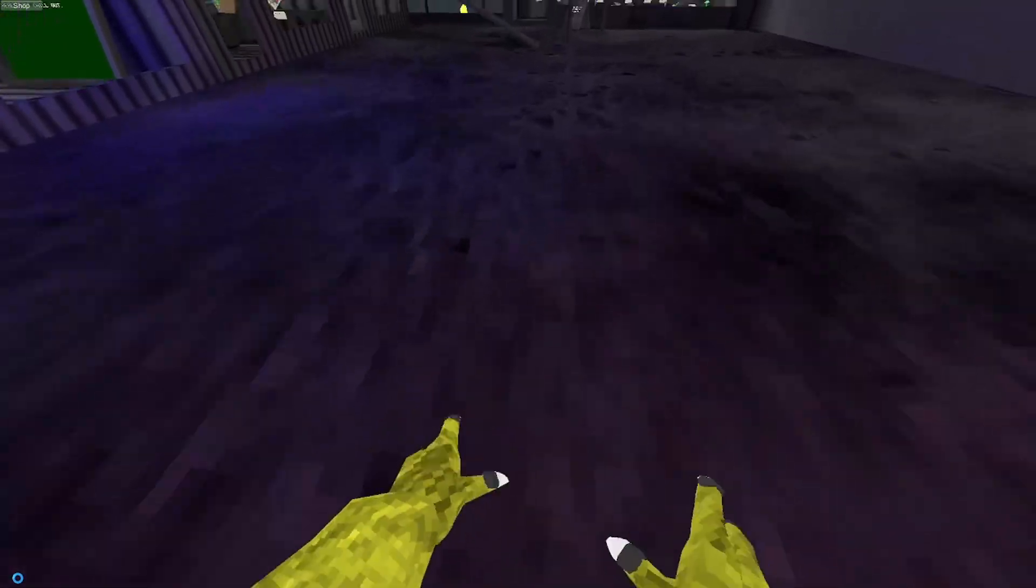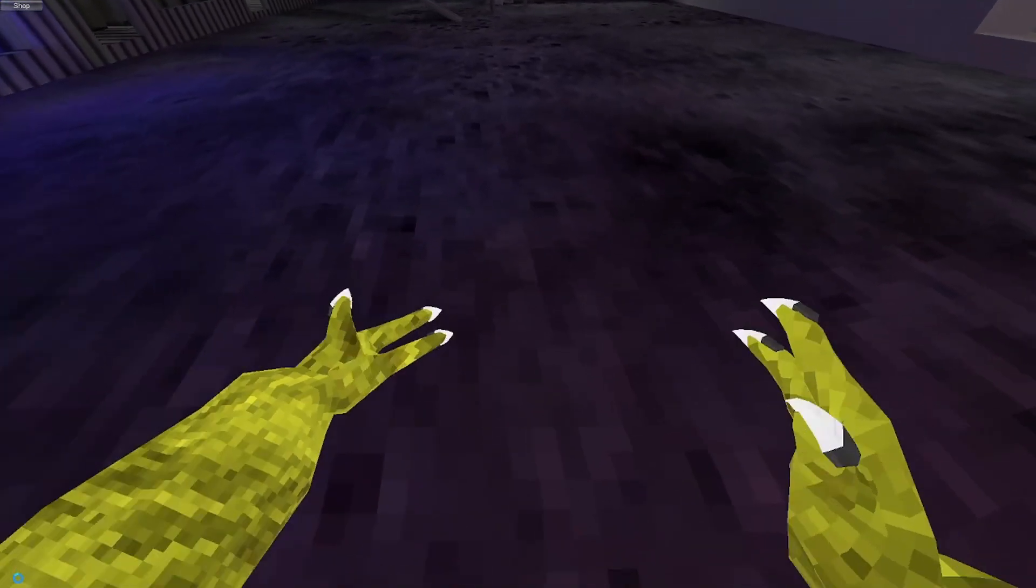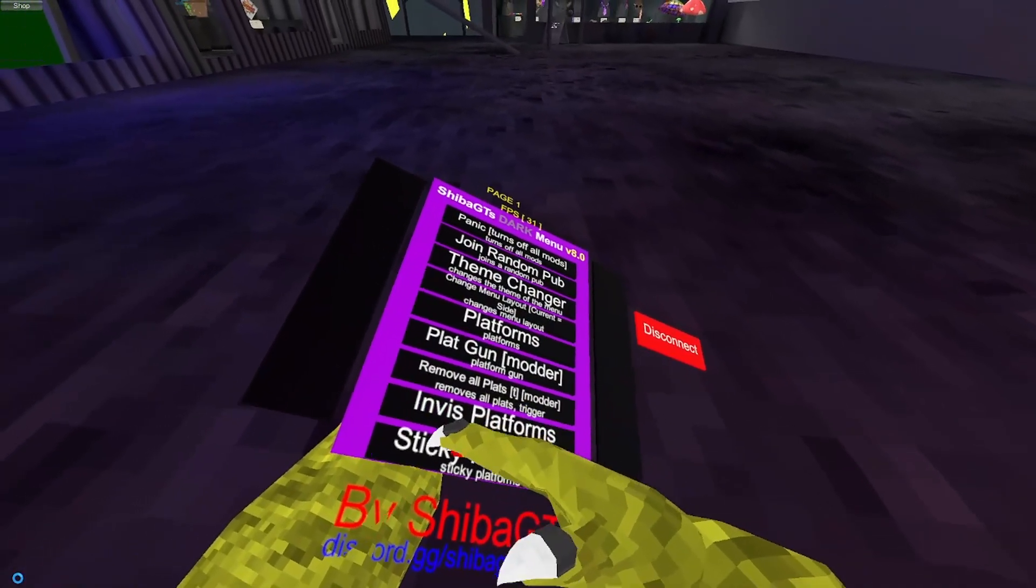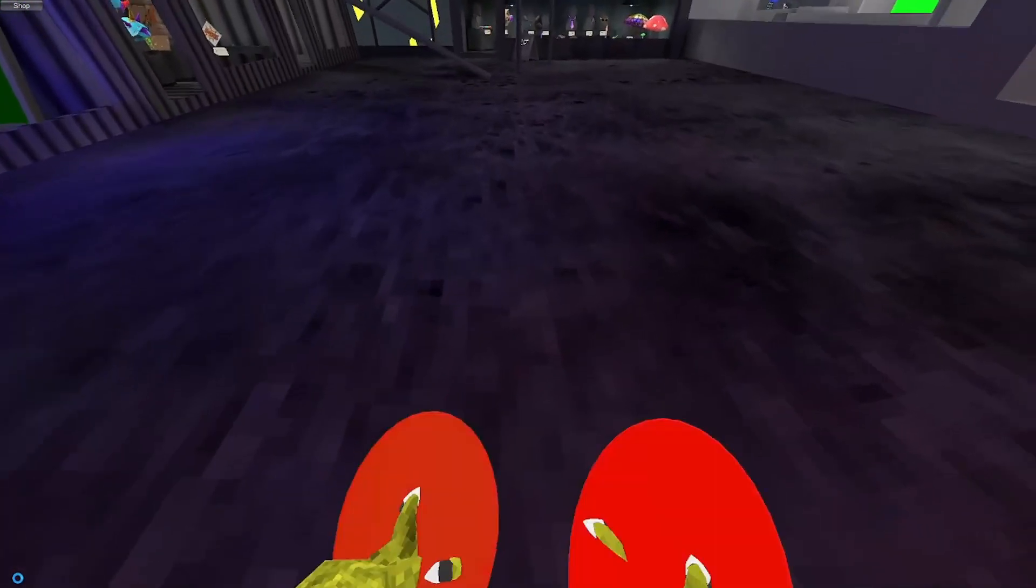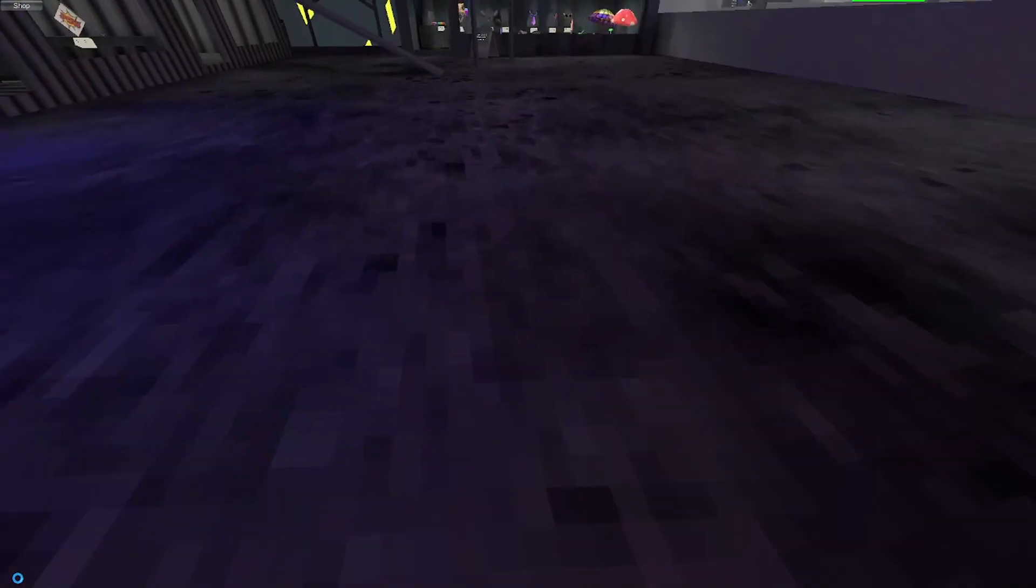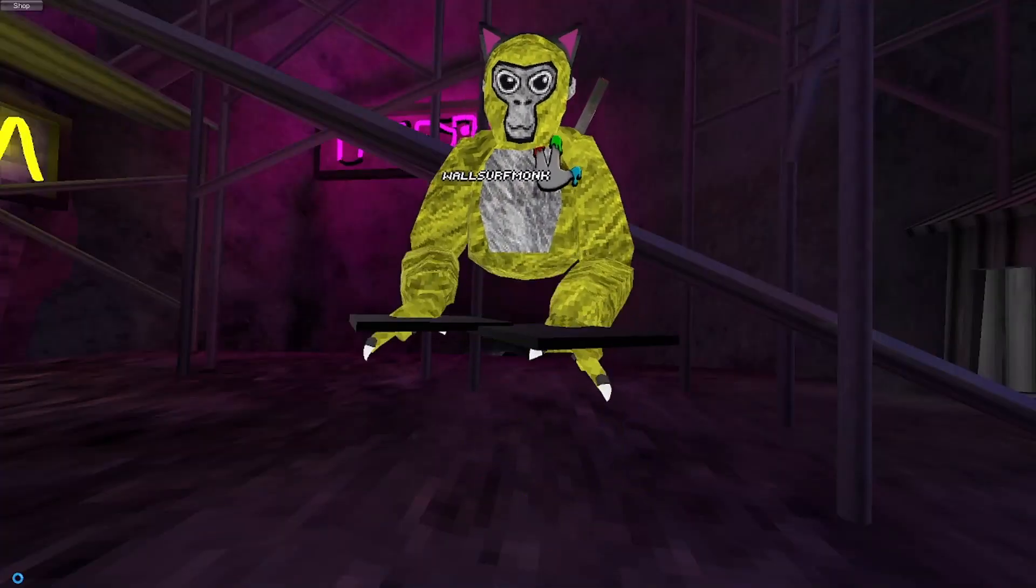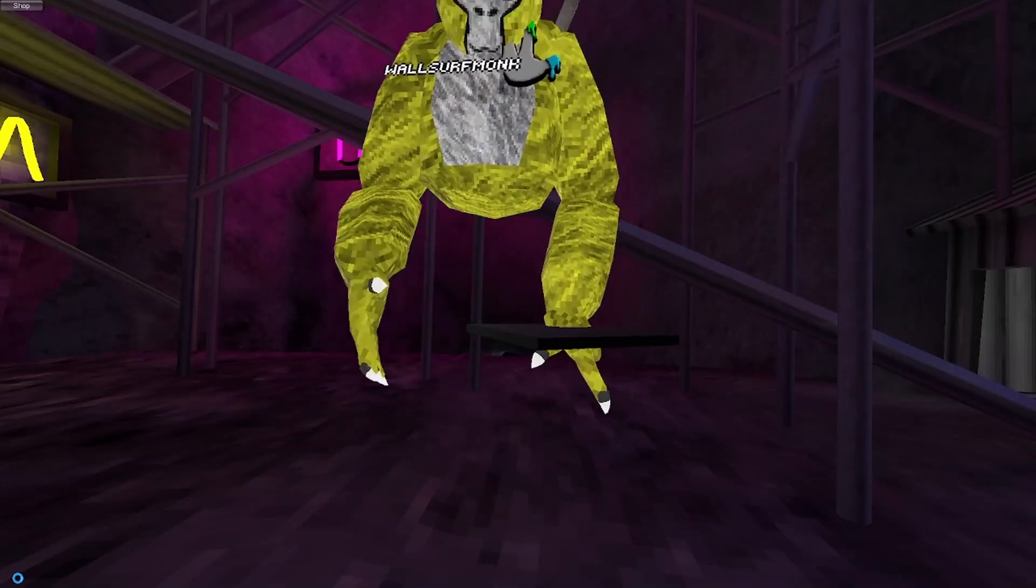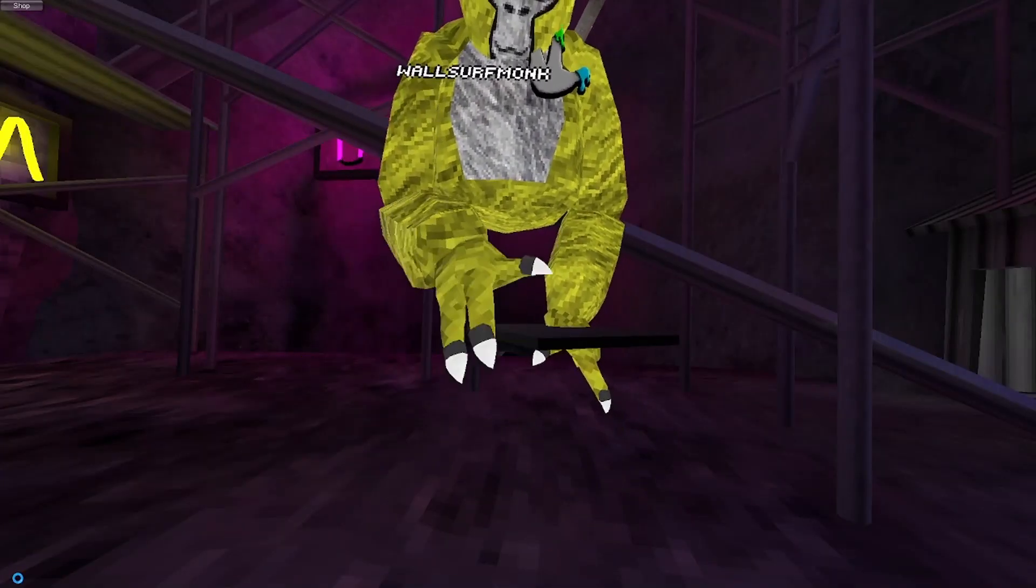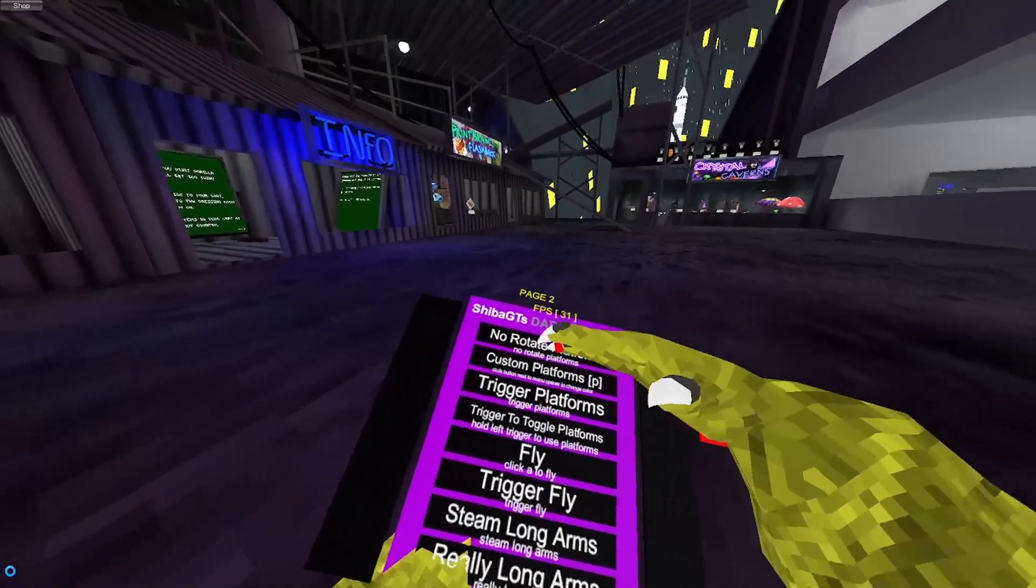Okay, InvisPlatforms. Just invisible. StickyPlats are sticky plats. NoRotatePlatforms are just static. Black platforms. Kind of boring.